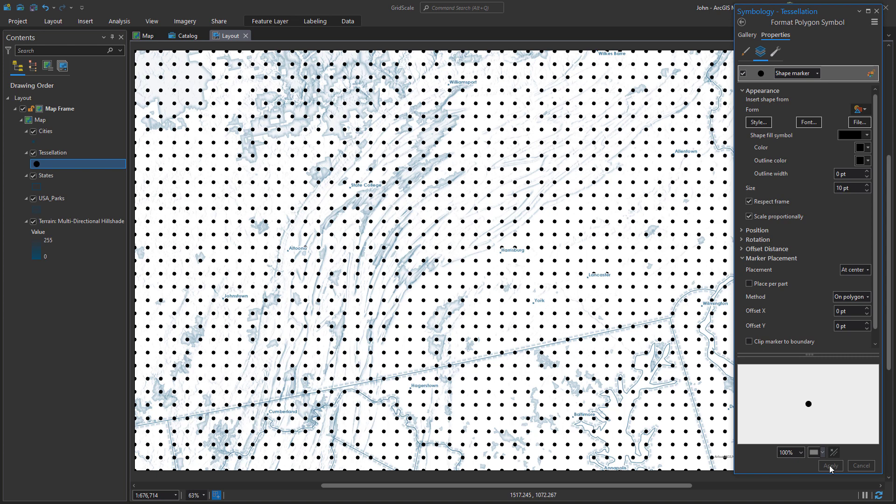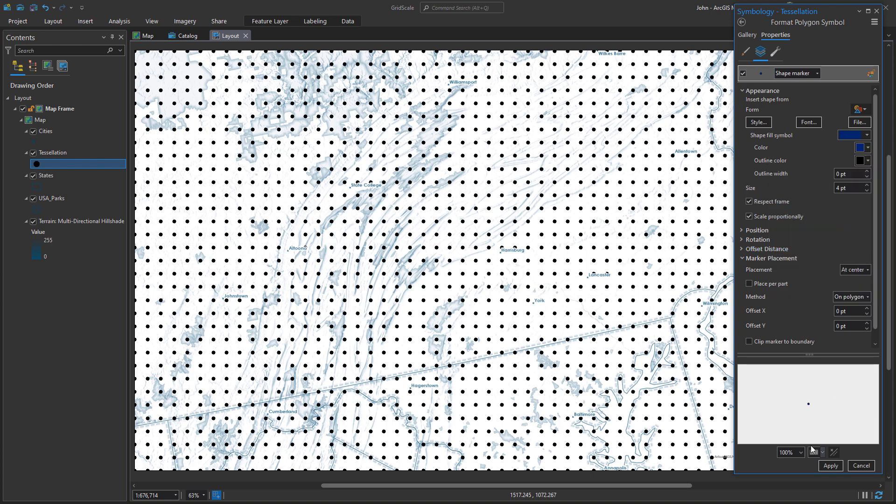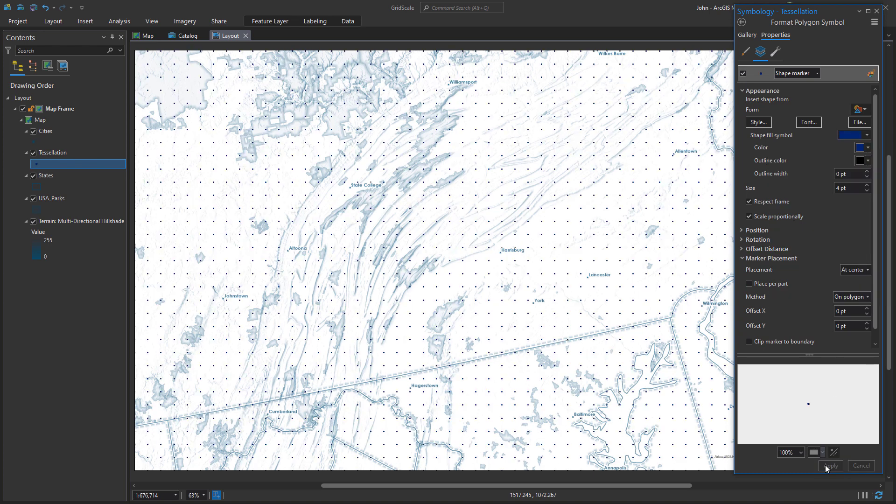It looks like this. Now it's just a matter of styling these dots to look however you want. And now we have a scale based grid reference for our map.